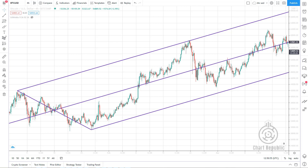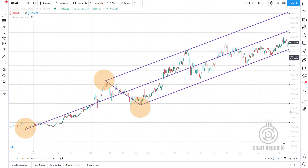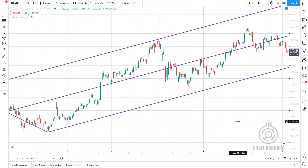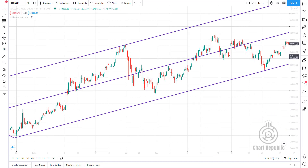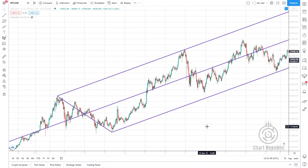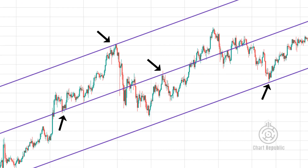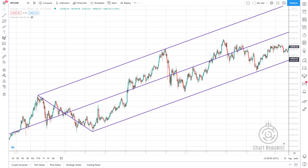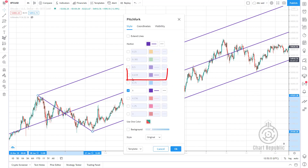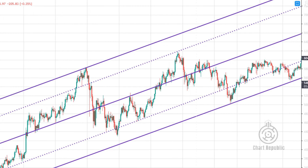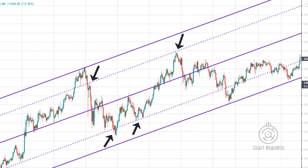You can see that we've drawn a standard pitchfork by using three valid fractals in this example. If you are not familiar with drawing a classic pitchfork, I strongly recommend watching this video first. As you can see, the market reacts appropriately to the main lines of the pitchfork. But if we double-click on the pitchfork and check the 0.618 Fibonacci level box, it's evident that the price has bounced away from the 0.618 line several times and moved toward the median line.